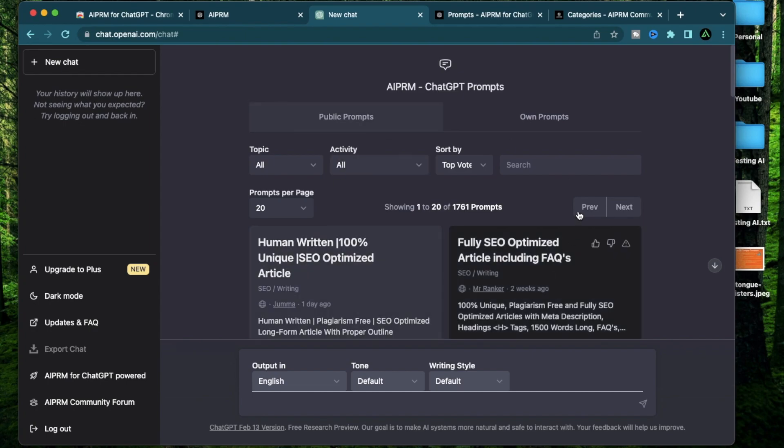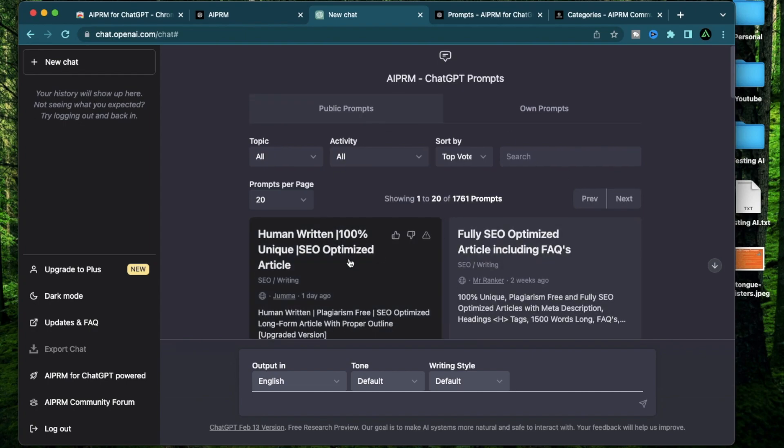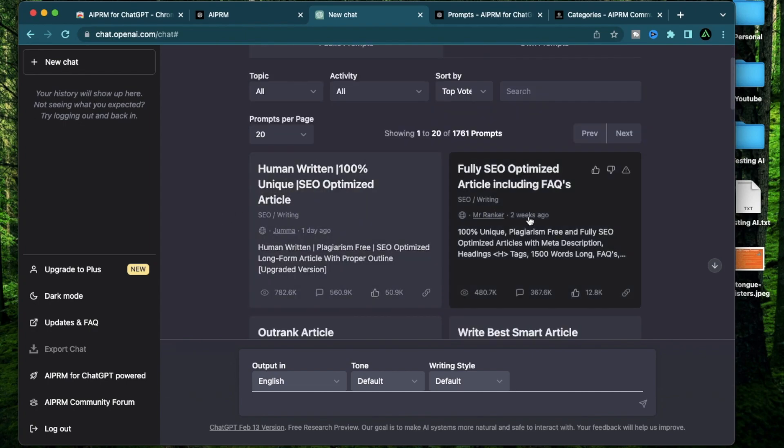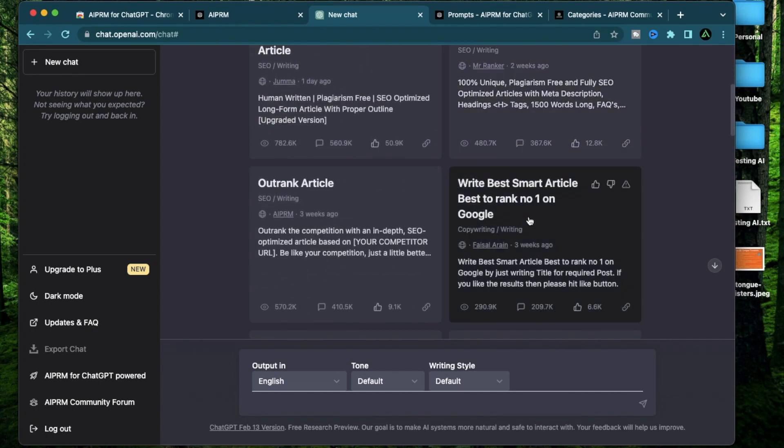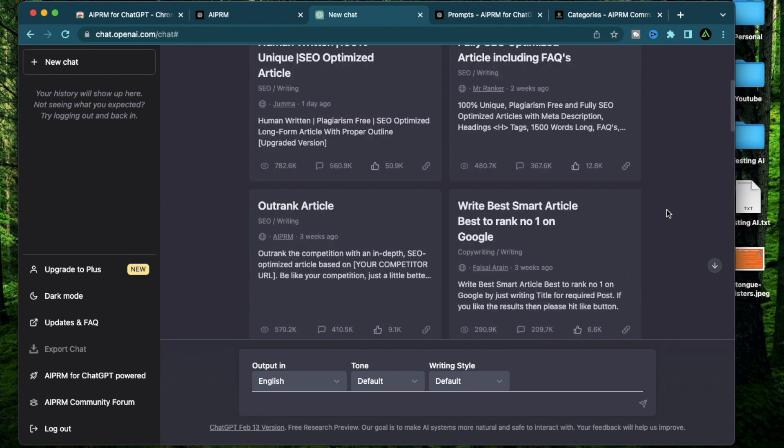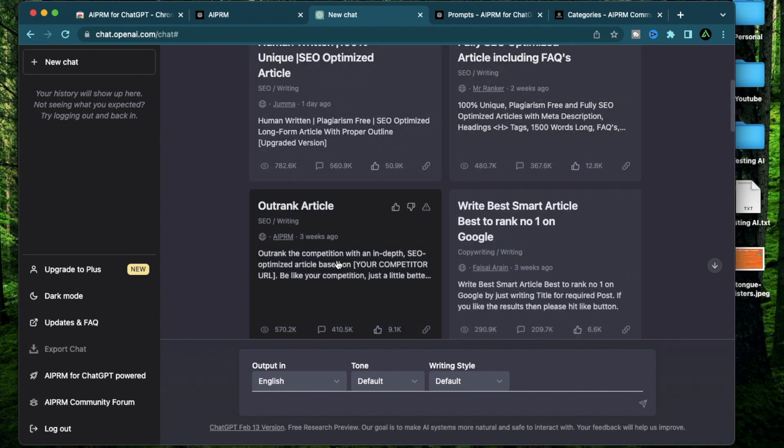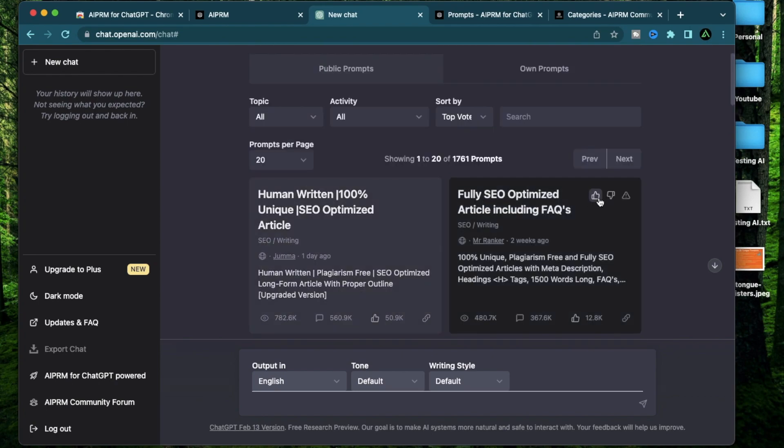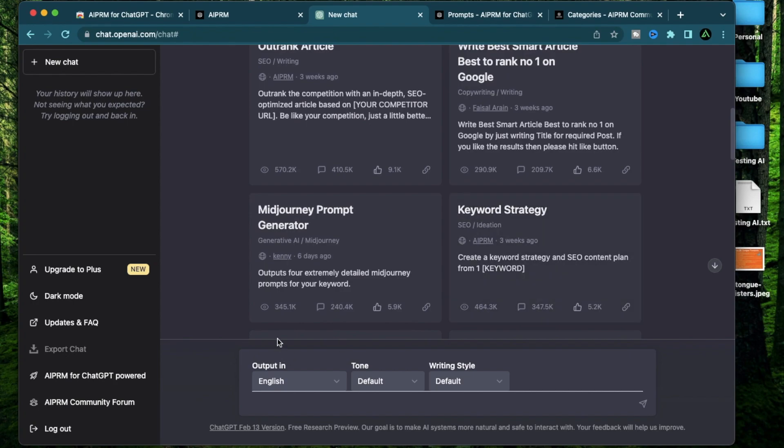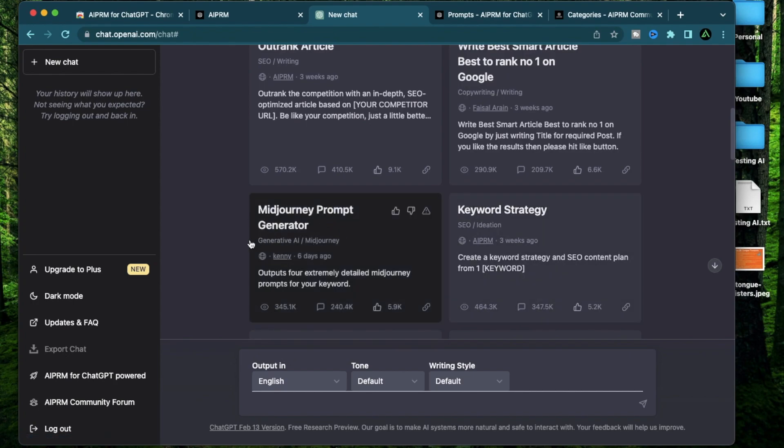Now let me go over the different sections of AIPRM. Every single tab that you see here when I hover over it is a prompt template. Some of these are generated by AIPRM like this one called Outrank article. And some of the other ones are generated by community members like this one by Kenny which says mid-journey prompt generator.